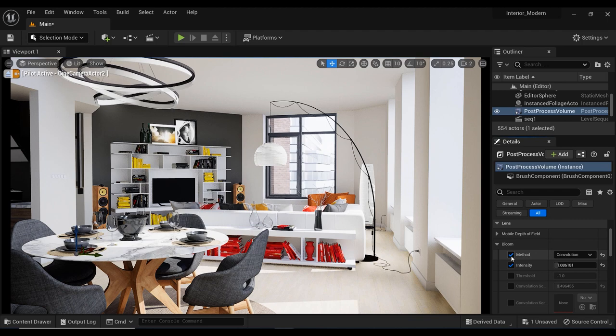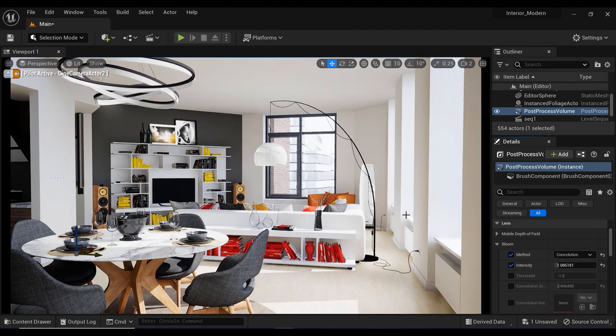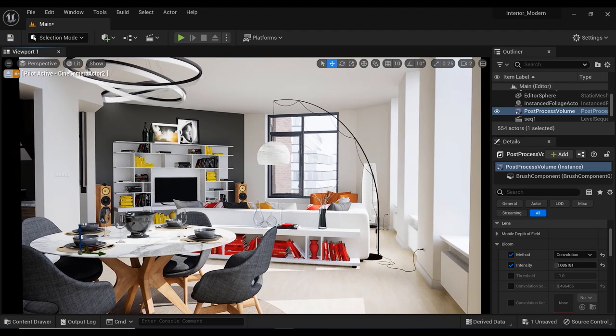And with this intensity parameter, we can adjust the strength of this effect on our scene which in this case, the value of 1 would be okay.